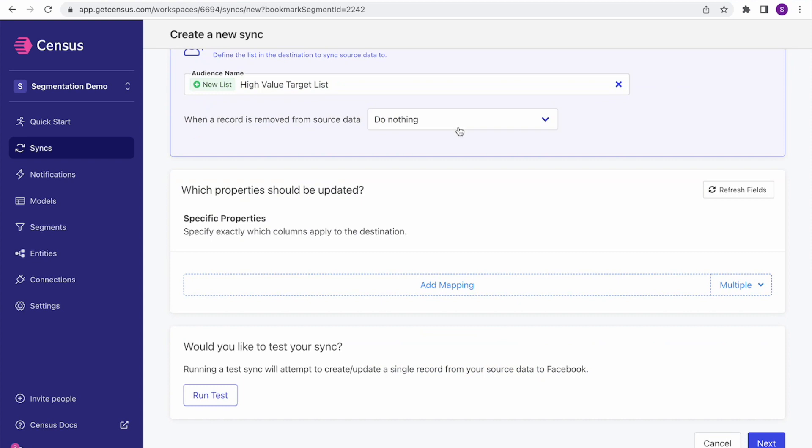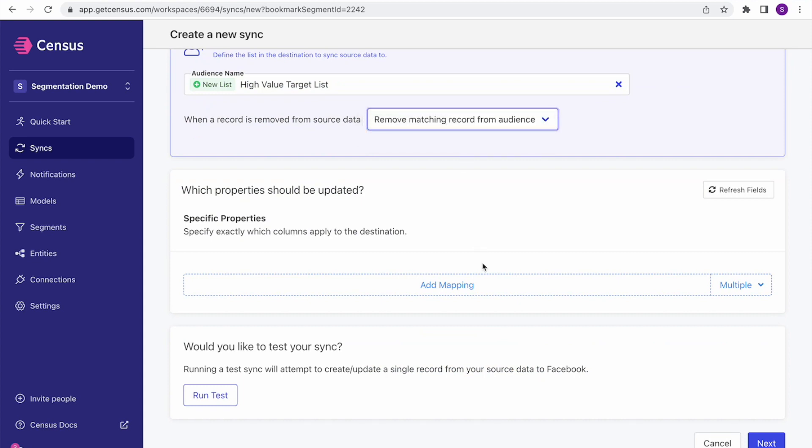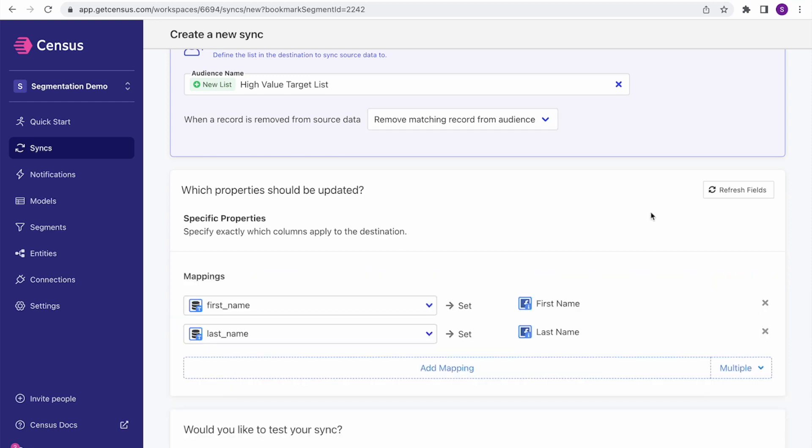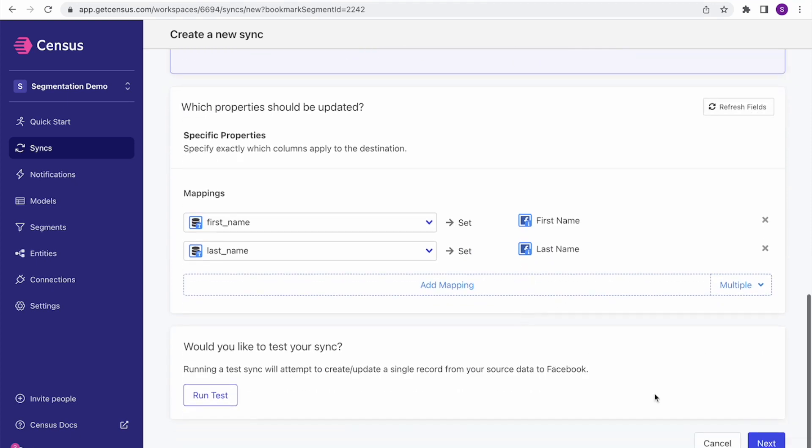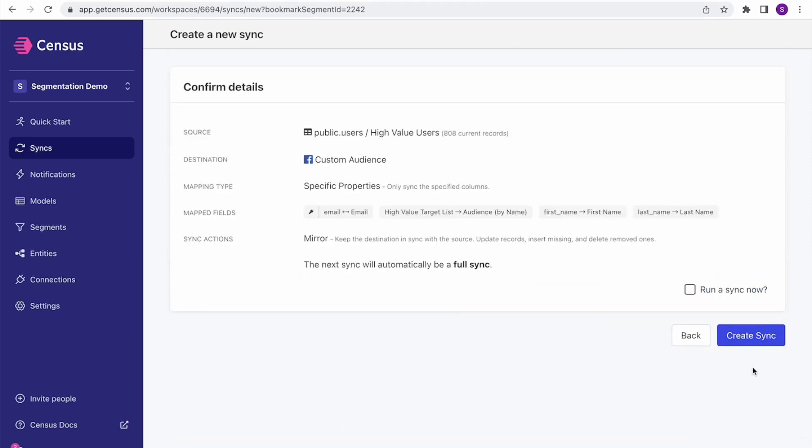And I'll remove those users from the audience if they were removed from Census. So Census will take care of automatically removing them from my Facebook audience if they disappear and they no longer qualify for the Census audience. I'm going to add the remaining identifiers. I just have a few in this case. Hit next. And run the sync.